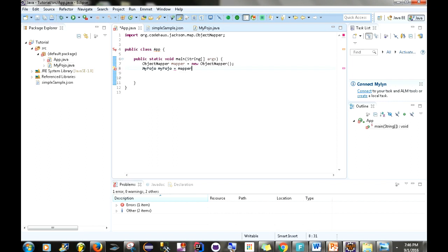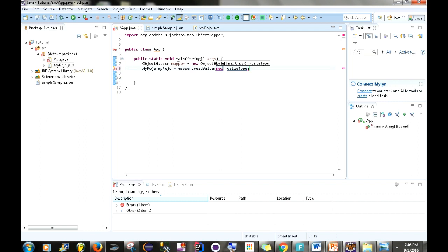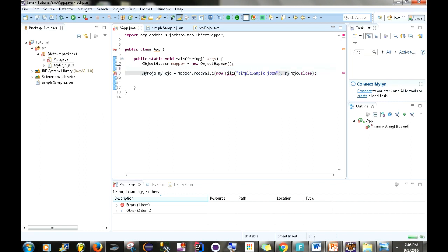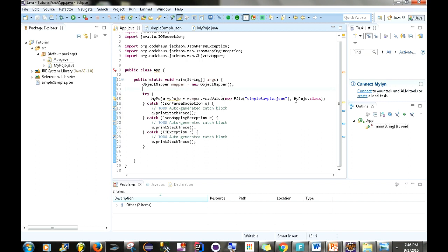What we want to do next is go mapper.readValue, and then we want to read this file — new File, simple-sample.json — and then pass MyPojo.class. Then we just want to import java.io.File and add our try-catch.